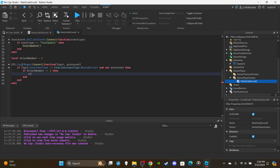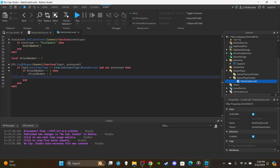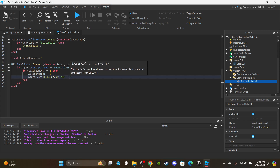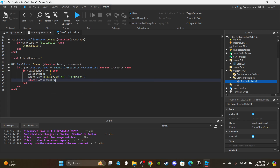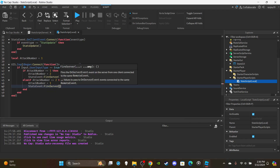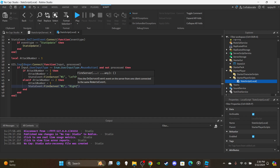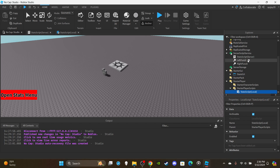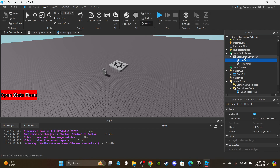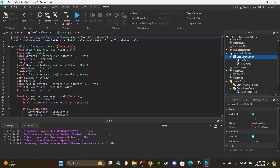Inside the input check, if `attackNumber == 1`, set `attackNumber = 2` and fire the remote event: `statsEvent:FireServer("m1", "leftPunch")`. Then add `elseif attackNumber == 2`, set `attackNumber = 1`, and fire: `statsEvent:FireServer("m1", "rightPunch")`. Now we can move to the server side. In ServerScriptService you'll see two animations — click the plus icon, add your animation IDs, and name them carefully.